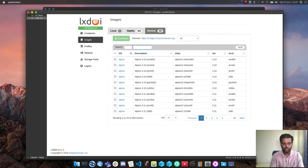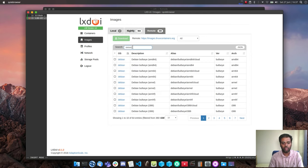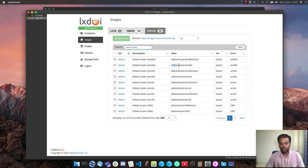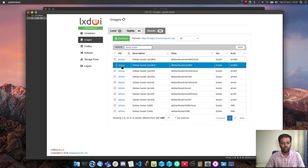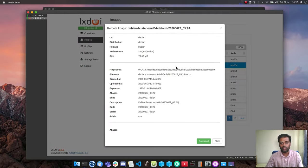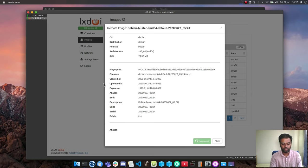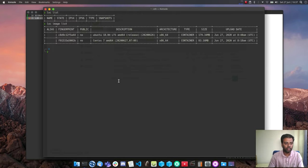You can also search for images — for example searching for 'debian' finds Debian Buster. If you want to download an image, click on it and a dialogue appears asking whether you want to download it. Clicking 'yes, download' fetches it. Under images I can now see the Debian image downloaded, and 'lxc image list' in the terminal confirms it's there.